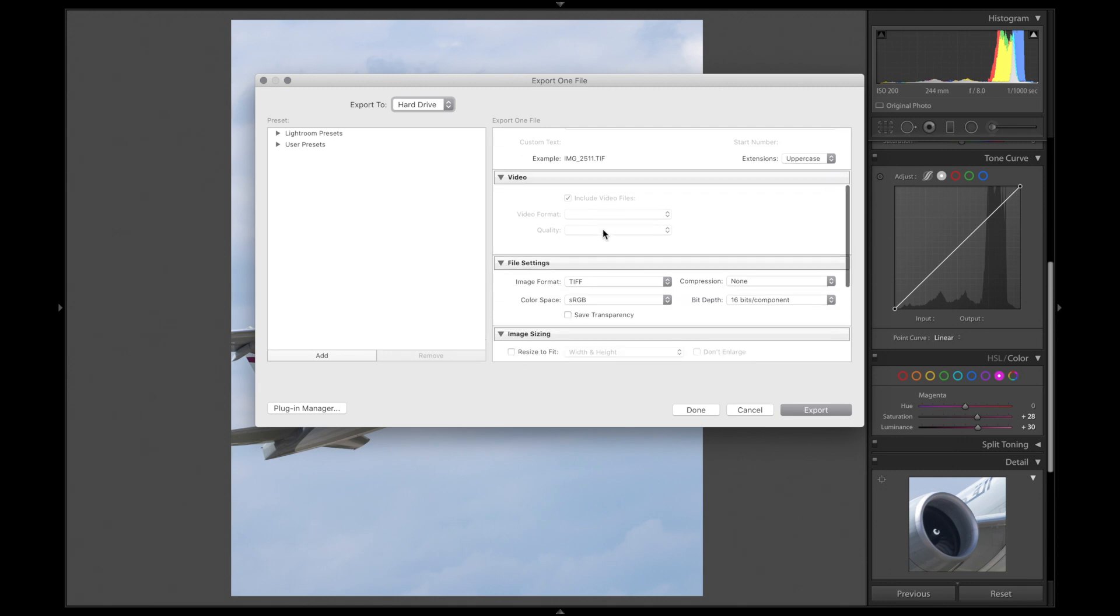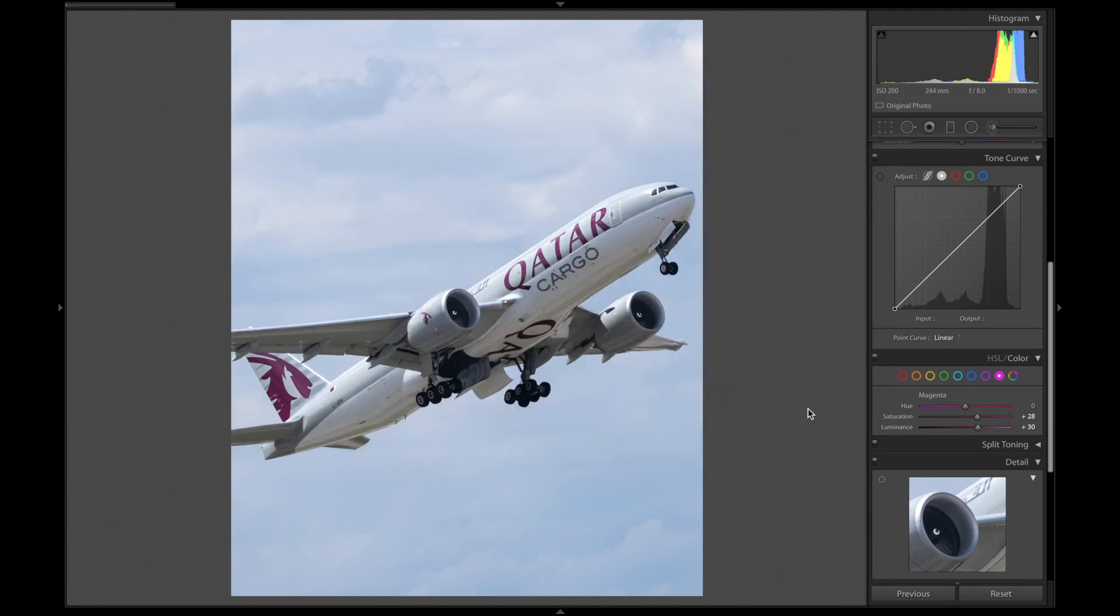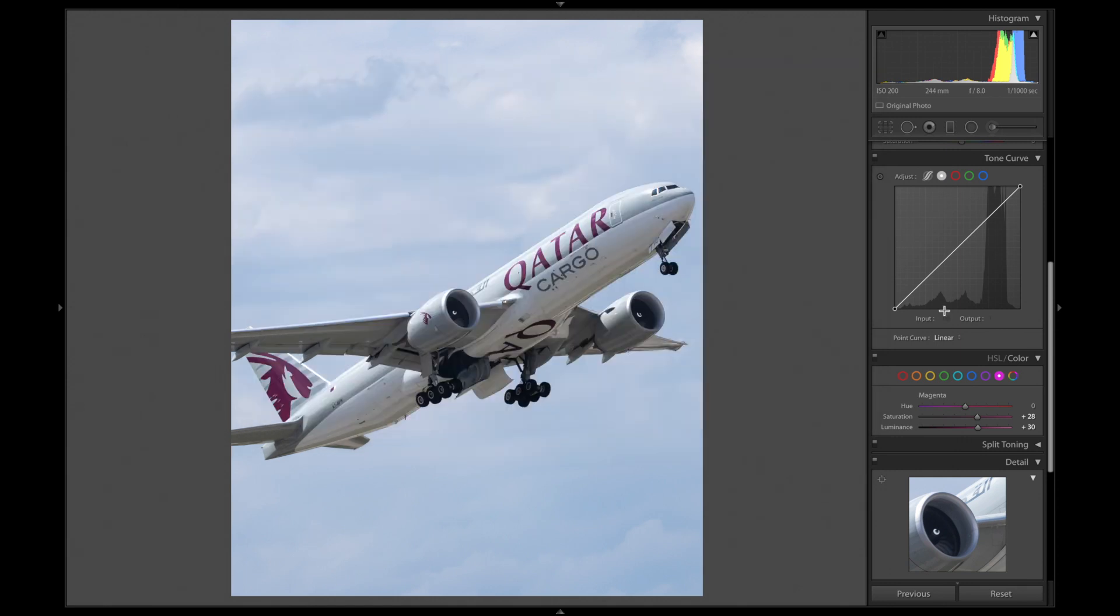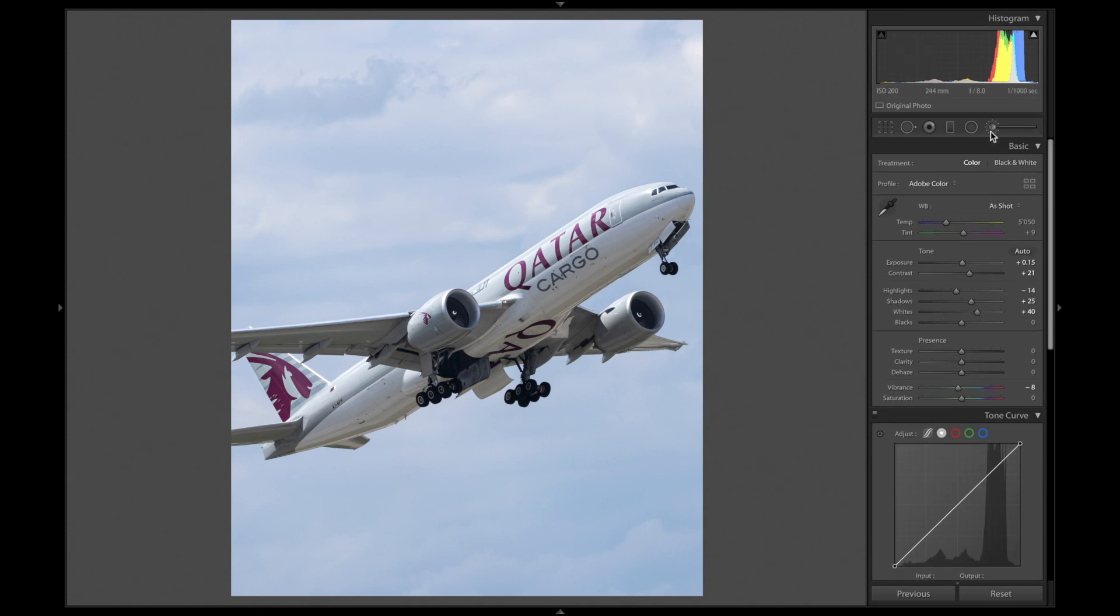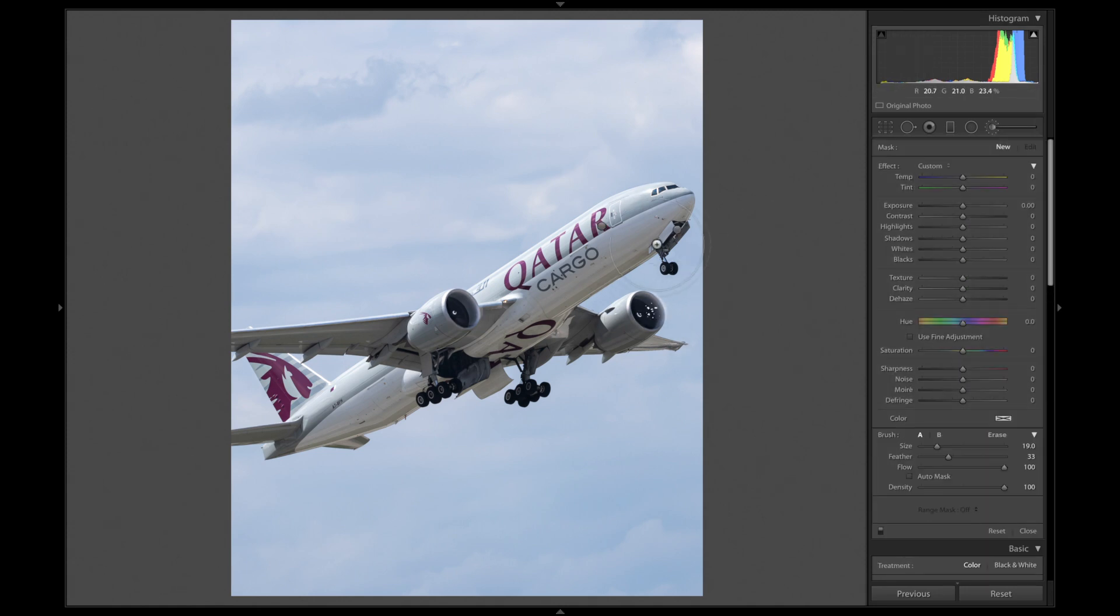We now want to reset all brush strokes and edit the background of the image. I'm later going to combine both edits using Photoshop.